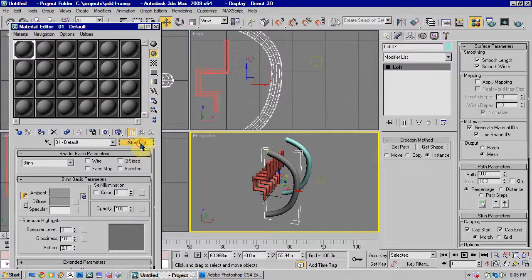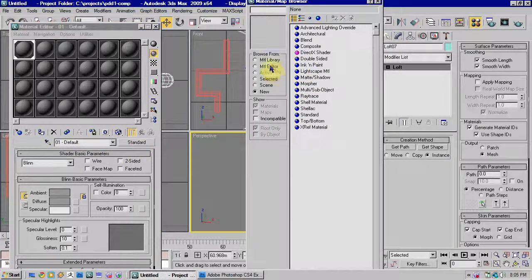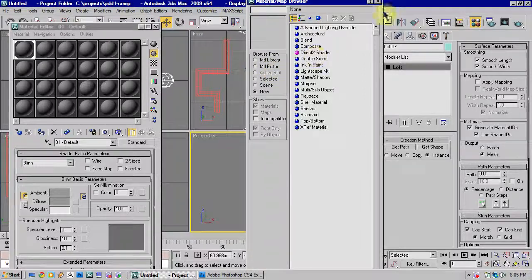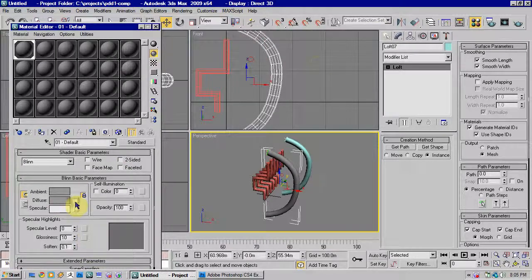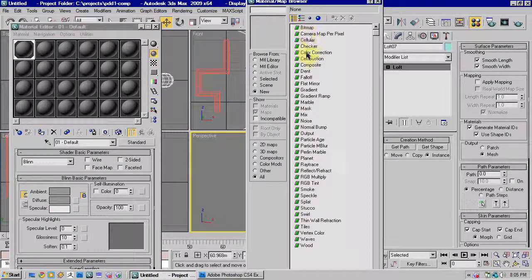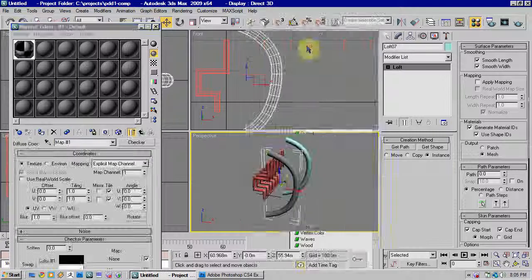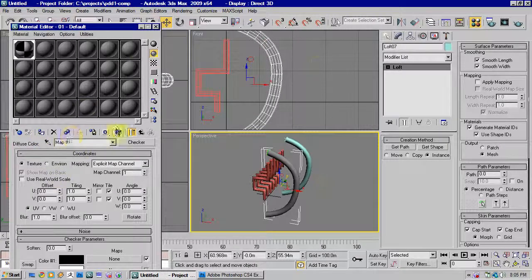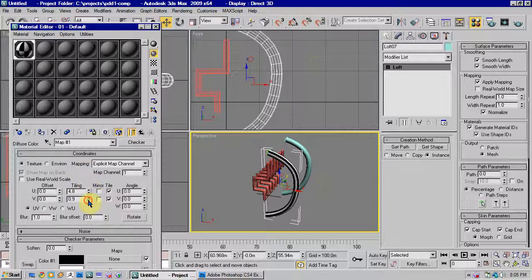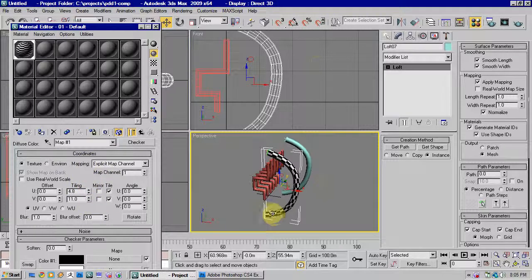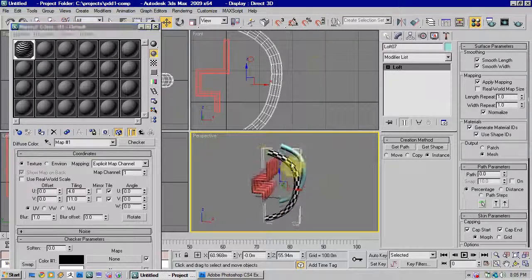So if we just put on a checkerboard material, click and diffuse here, select Checker, apply that and make it visible. Set the tiling up. You'll see how the mapping follows the trajectory of the shape.